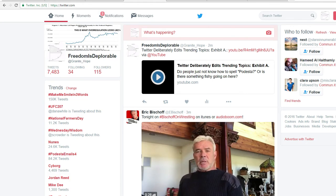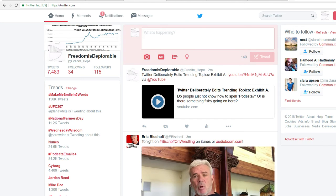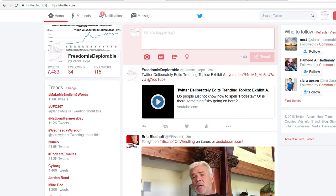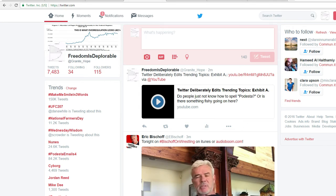This is going to be a new series: Twitter Autocorrects Trending Topics, Exhibit A.